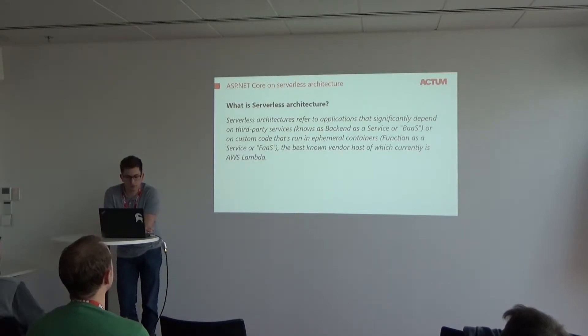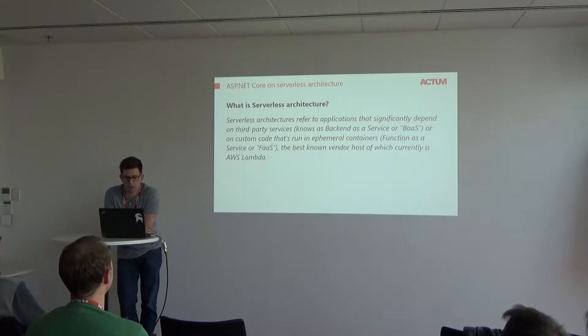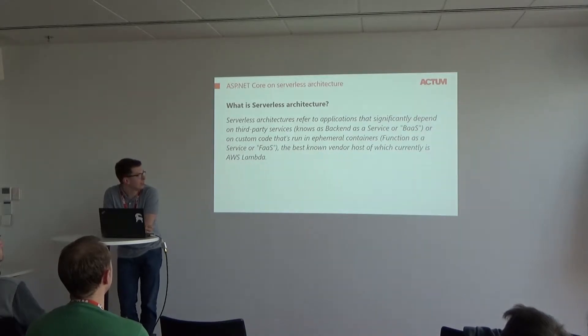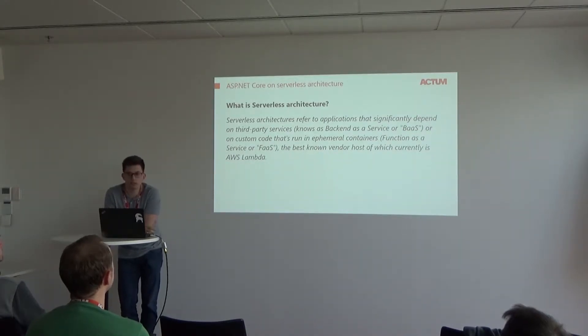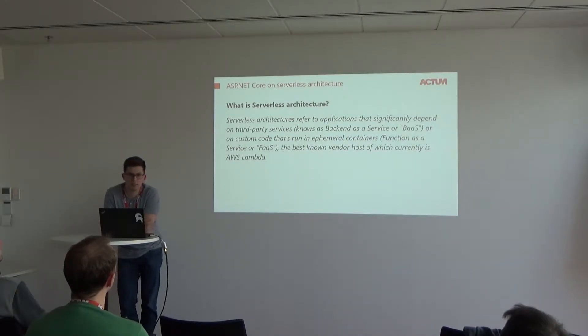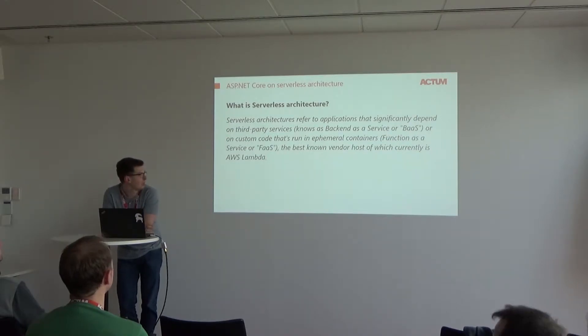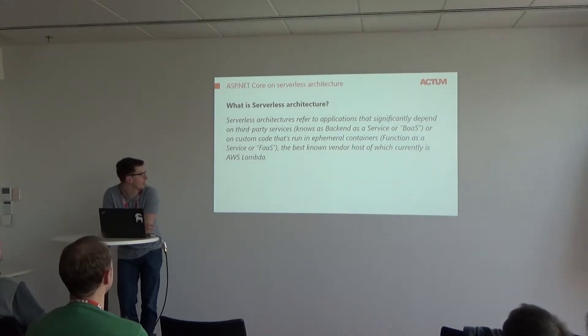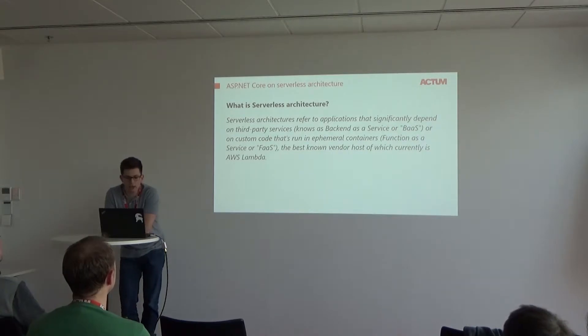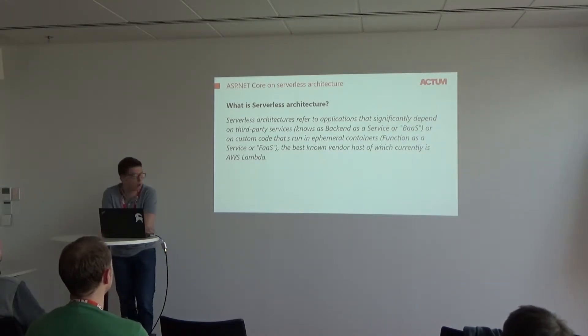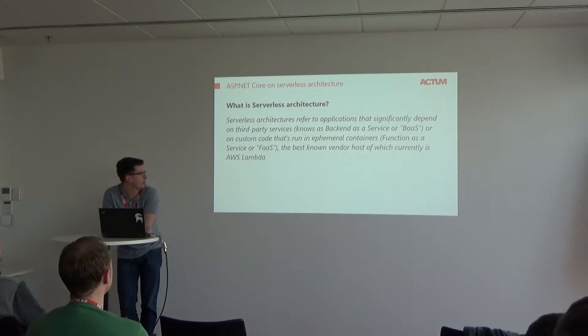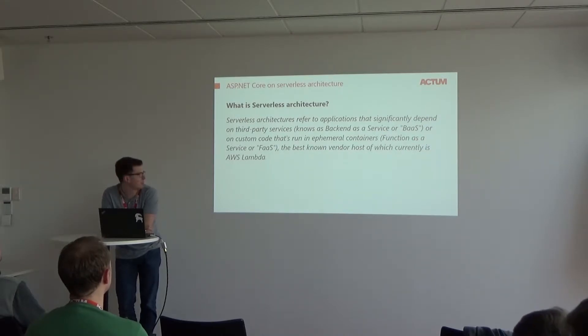Based on Martin Fowler's blog, we can say that serverless architecture refers to applications that are tightly coupled with third-party services known as backend as a service, or with containers we can name as function as a service. One of the best known vendors is AWS, Amazon Web Service Lambda.